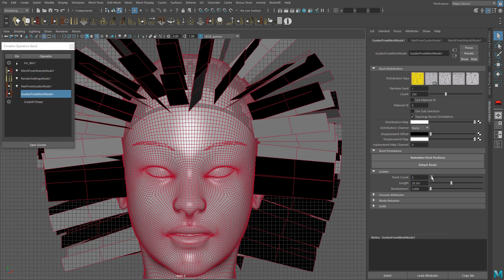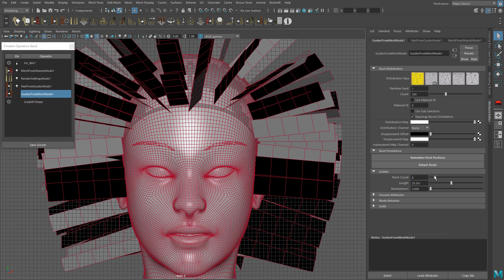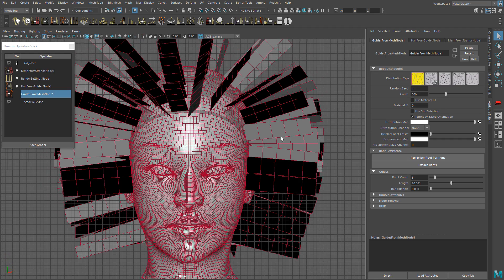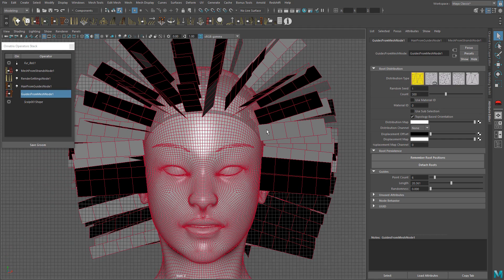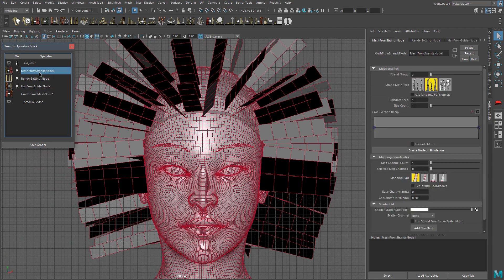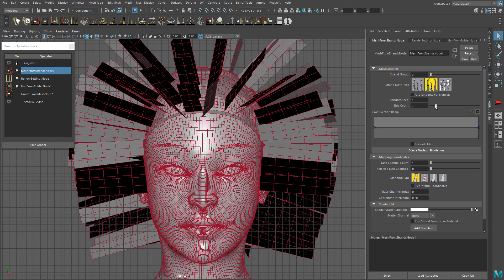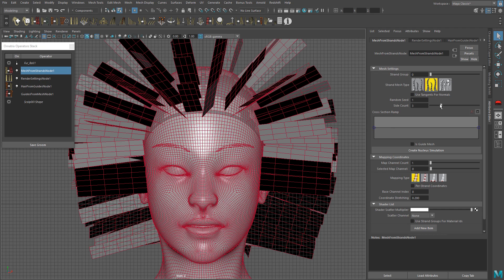To create hair cards for real-time rendering we have to convert the hair into geometry using the Mesh from Strands operator. With Ornatrix you have full control of your hair by controlling the poly count, UVs, and UV sets. Here I'm going back to Guides from Mesh to change the point count of the guides to reduce or increase the poly count of the hair cards. You can go back to any operator and change the settings as needed.